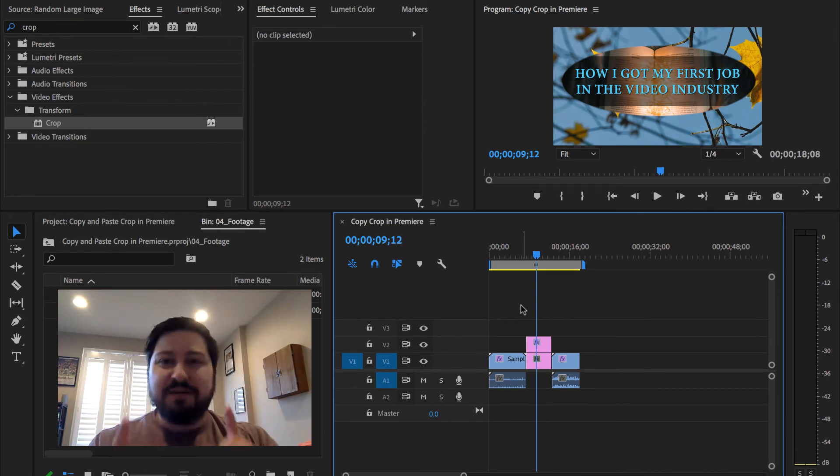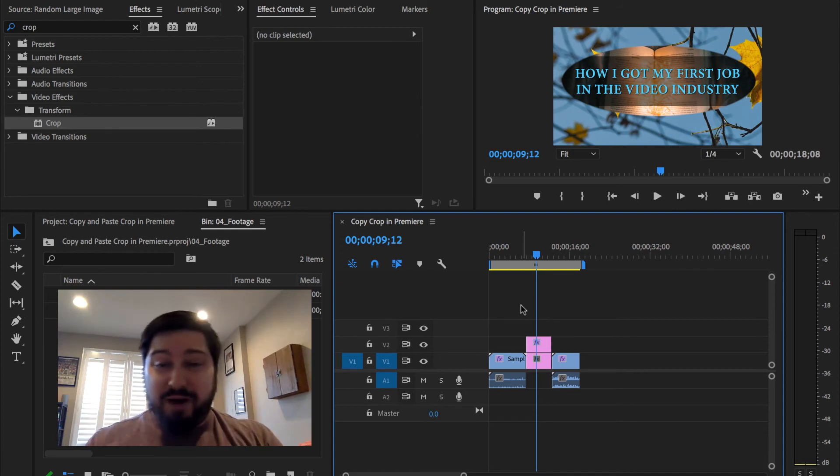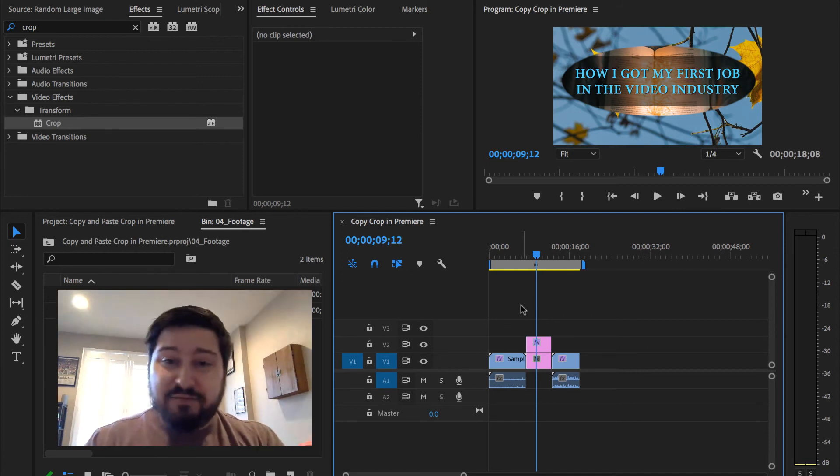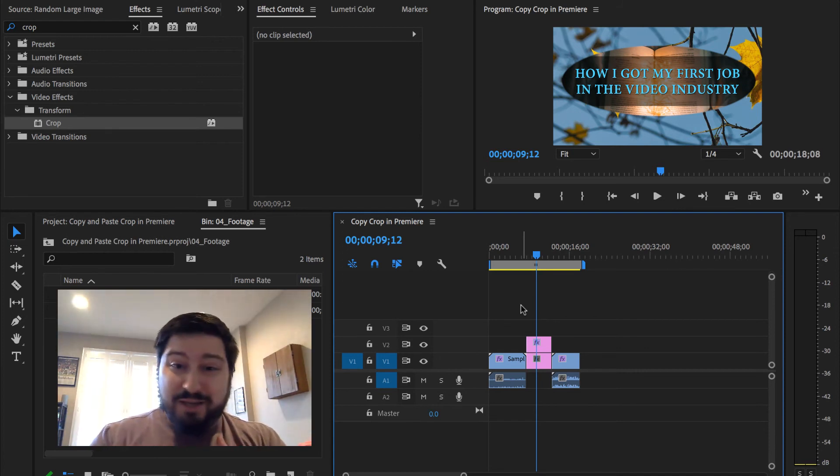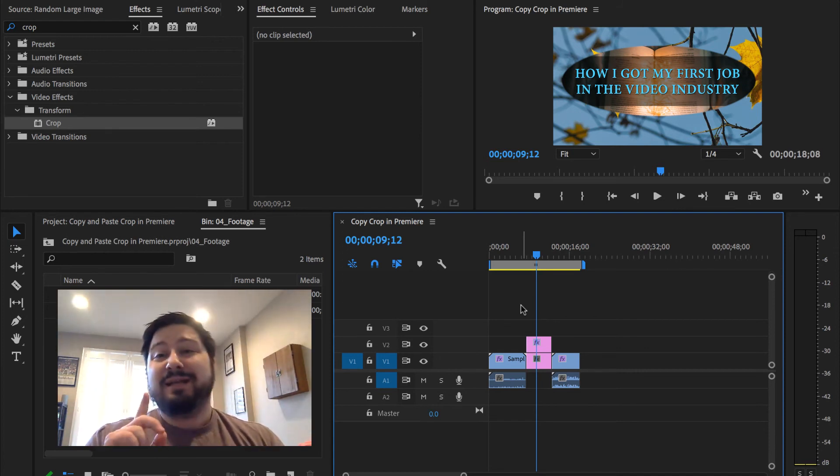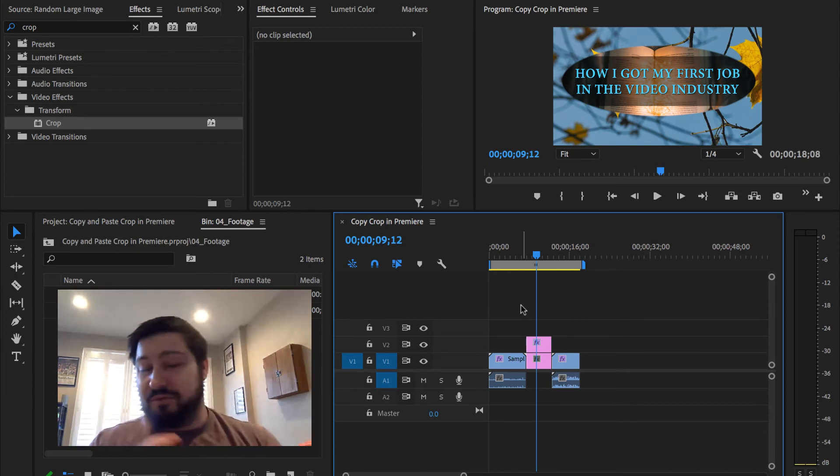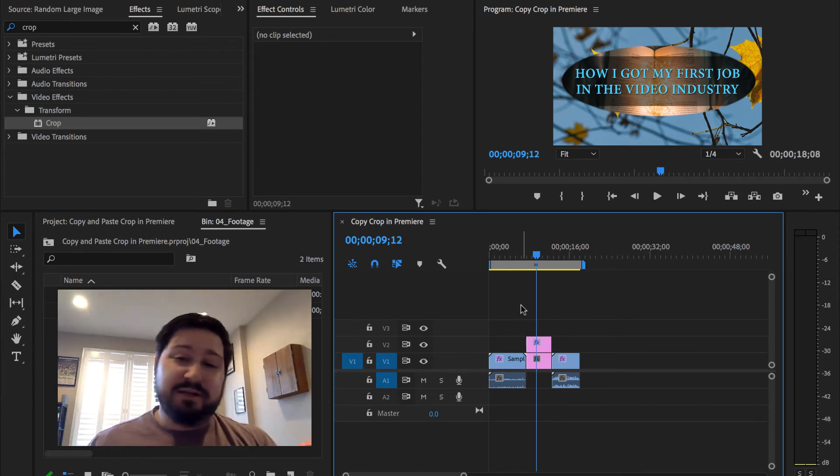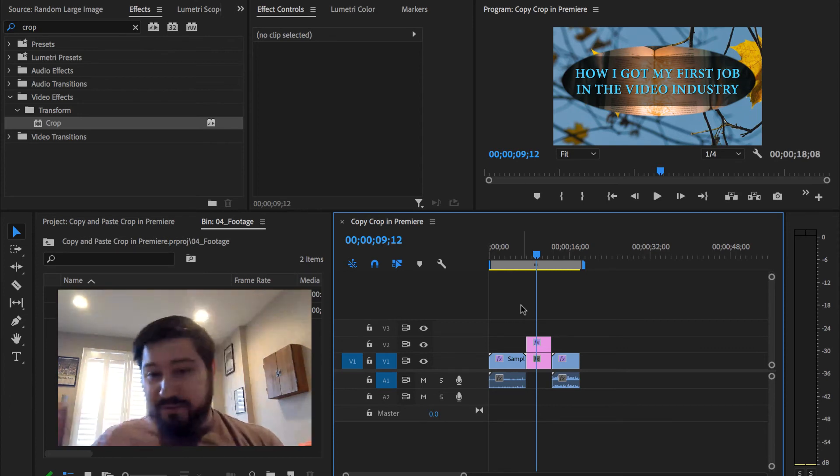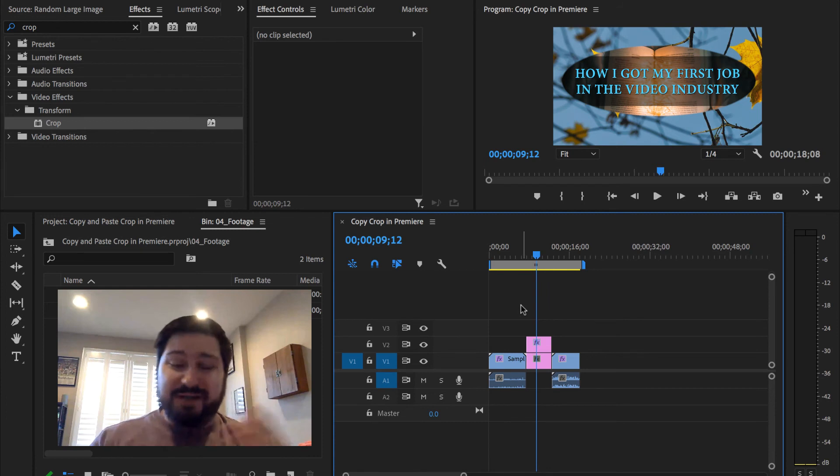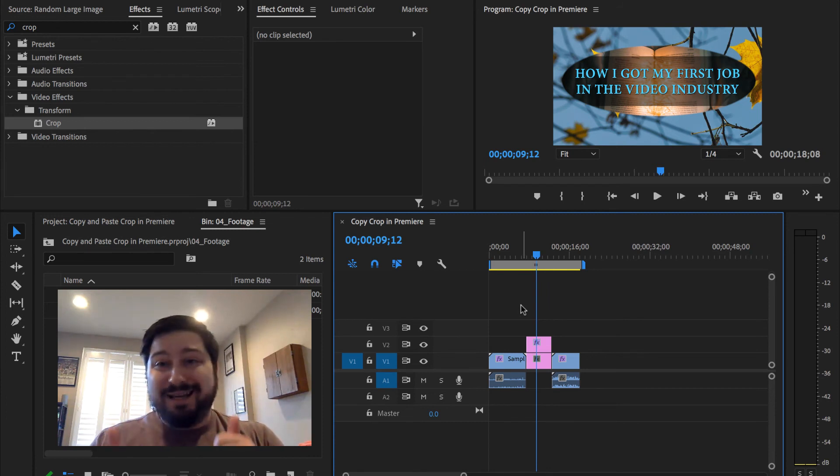That is it. Hope you found this helpful. There's a bunch more for the crop effect itself, but that is simply how to apply a crop and how to copy and paste it onto other clips. So if you're doing this repeatedly for clip after clip after clip, you gotta apply this crop to it. That is how you do it.